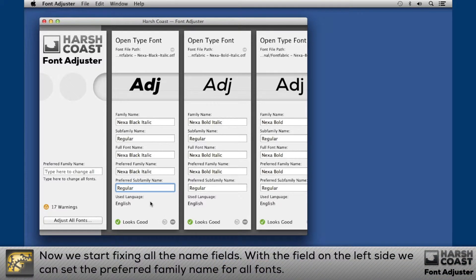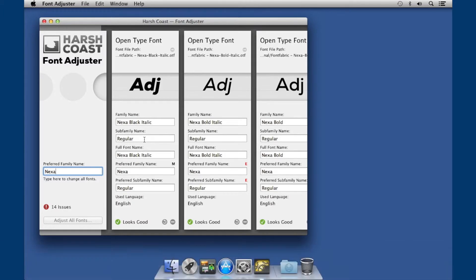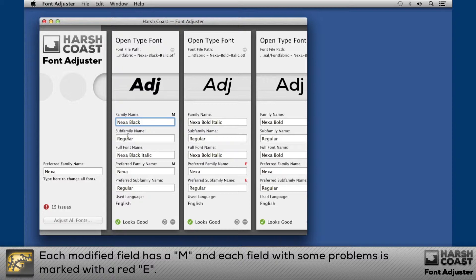Now we start fixing all the named fields. With the field on the left side we can set the preferred family name for all fonts. Each modified field has an M marker, and each field with some problems is marked differently.